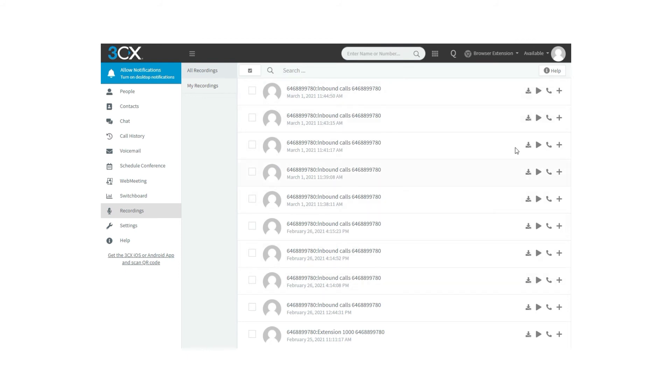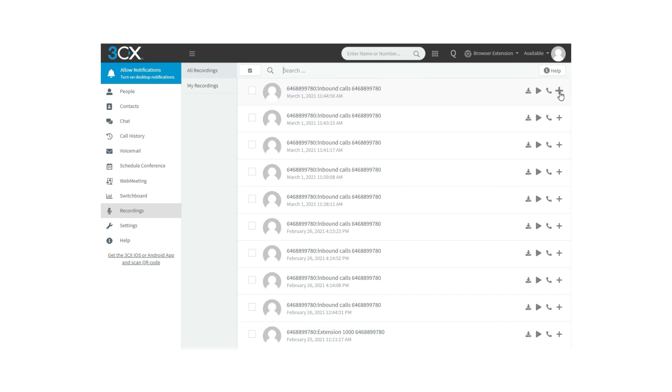As a user, you can do many actions with the call, for example: Download a specific call, play the call recording on your phone, call back the number which you had the conversation with before, or add the contact.